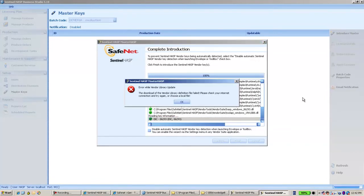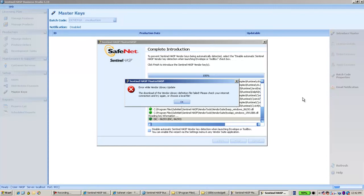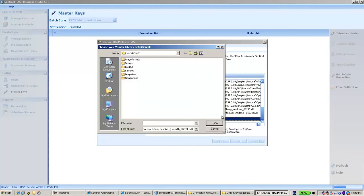However, I get an error that the vendor library update cannot be downloaded. Since my machine is not connected to the network, I don't have internet access and the Vlib cannot download. However, if I use only Aspergel protection and I'm not going to use SL protection in the nearest future, I don't need this vendor library — this Vlib. So I can skip this and proceed.